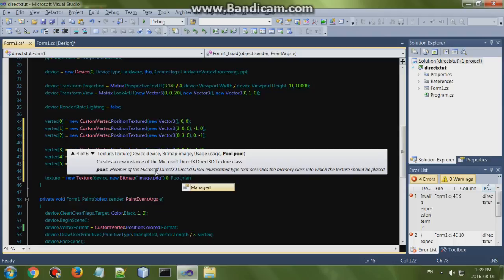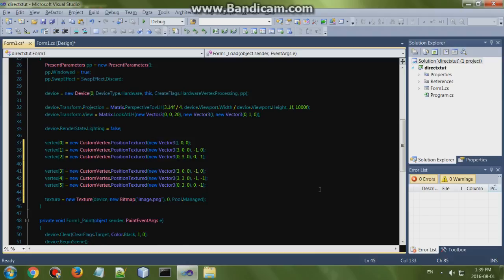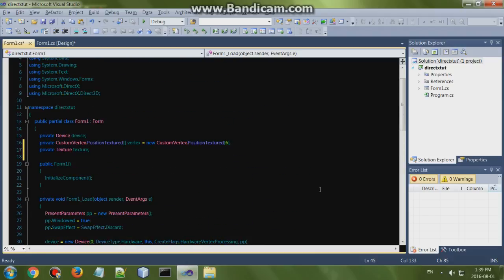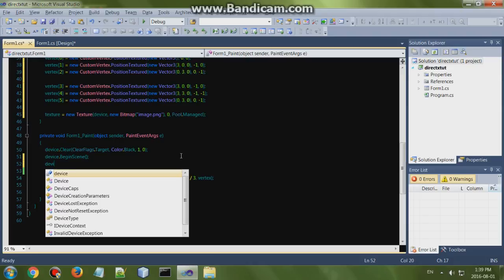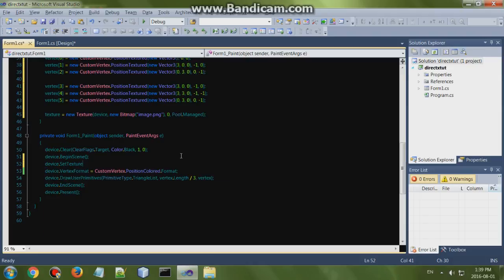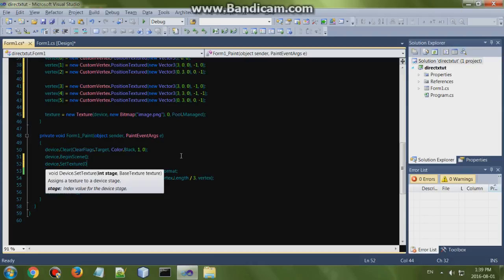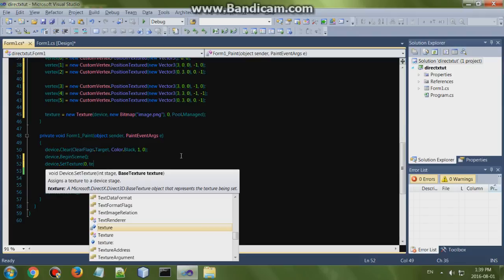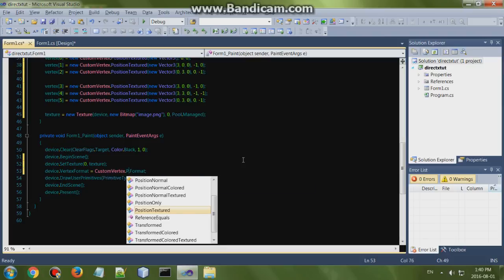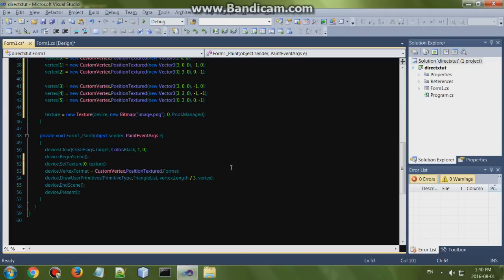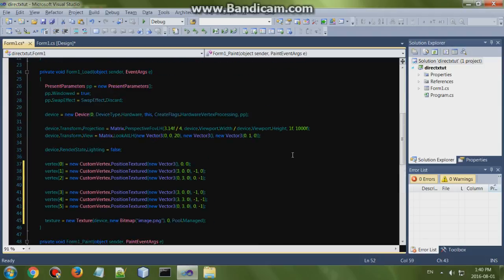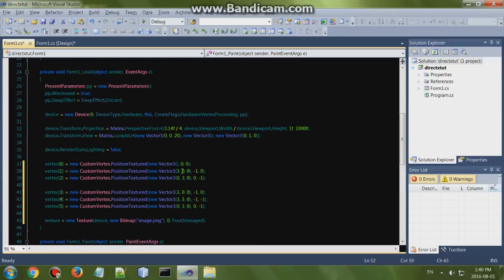Pool.Managed. Alright, as simple as that. All we have to do now is set the texture of the device. Device.SetTexture, add in zero and add the new texture. And also you want to change the vertex format to position textured as well.